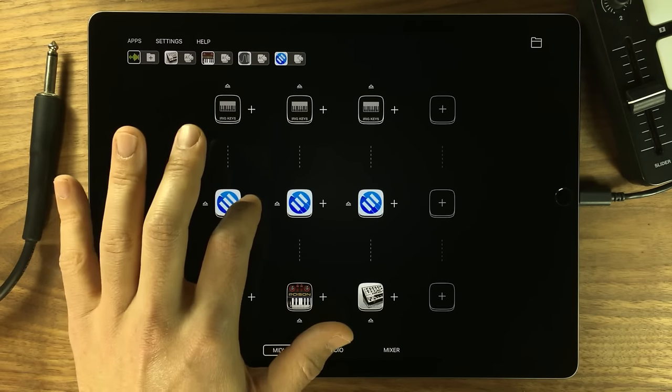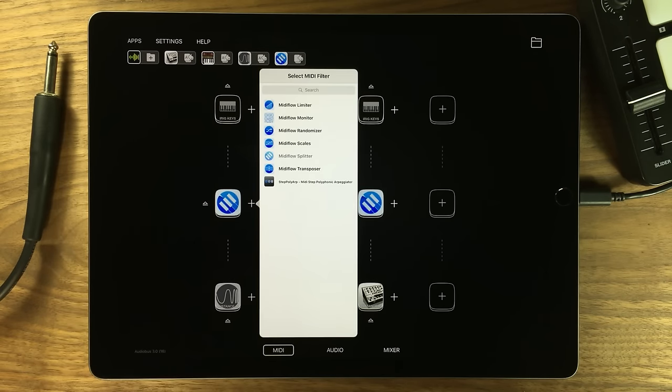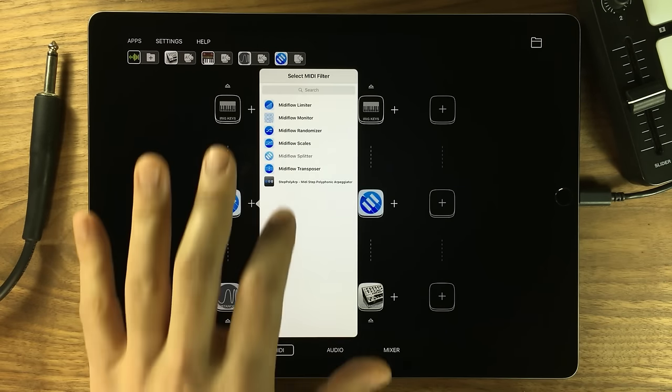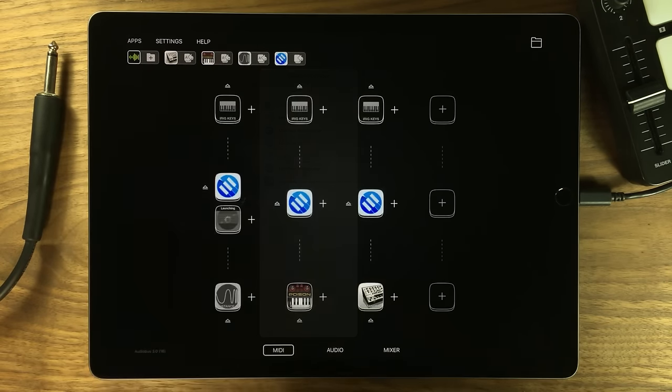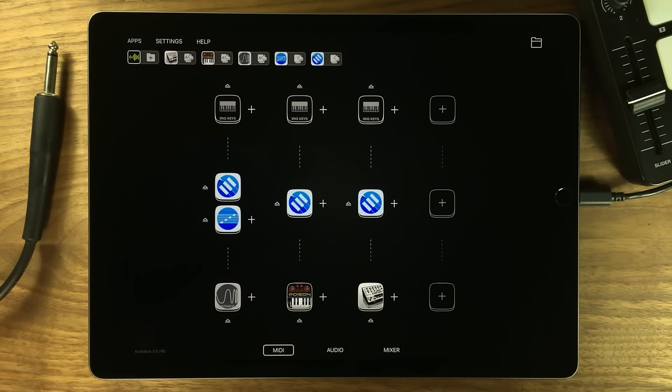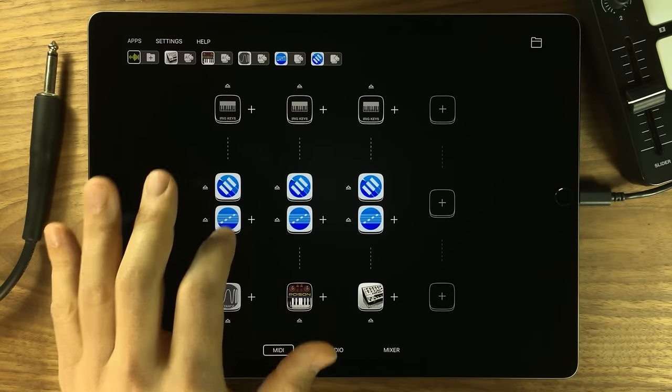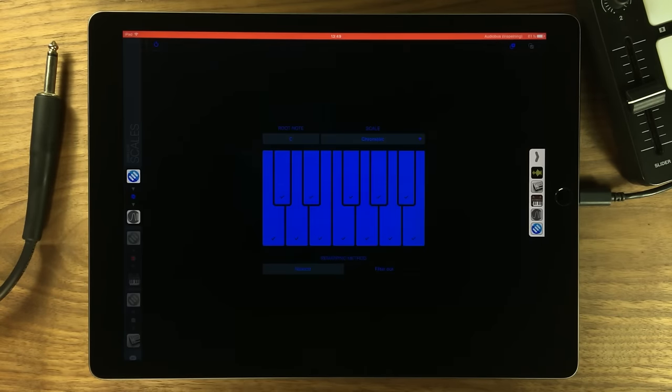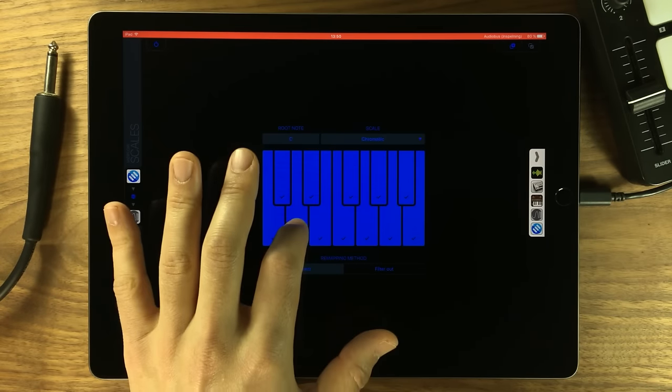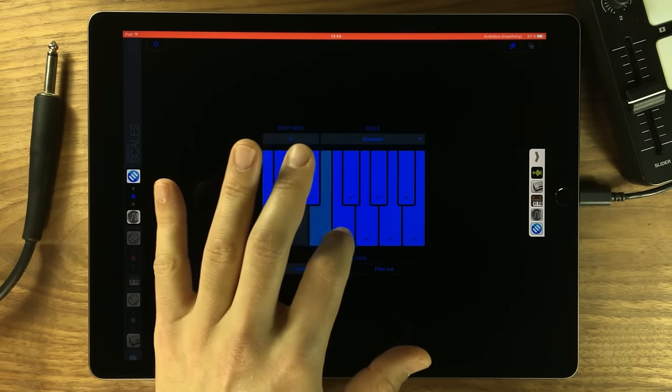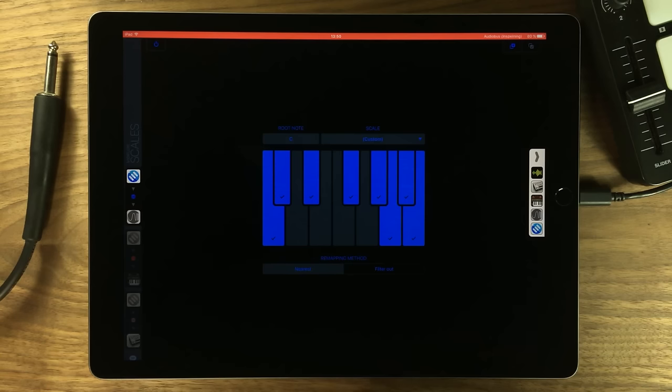And since I'm not exactly god-like at playing keys, I can use another filter to limit the notes I'm playing on the keyboard to a scale of my choice.